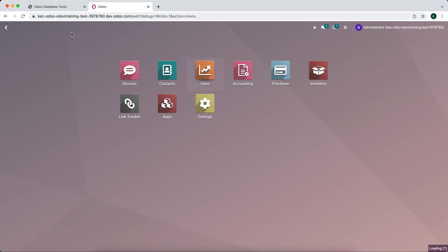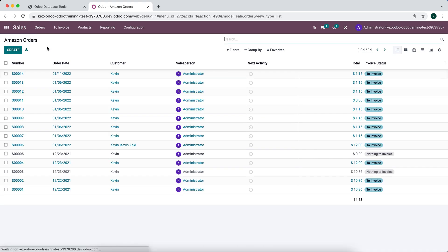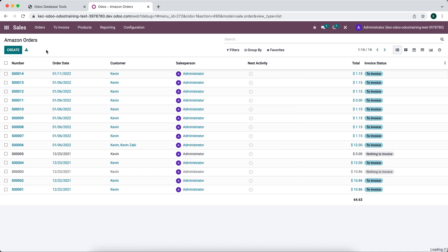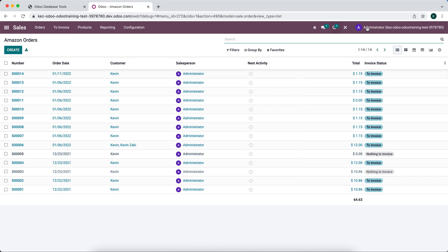Now when we go into sales, look at our Amazon orders and our orders, they look the same right now.